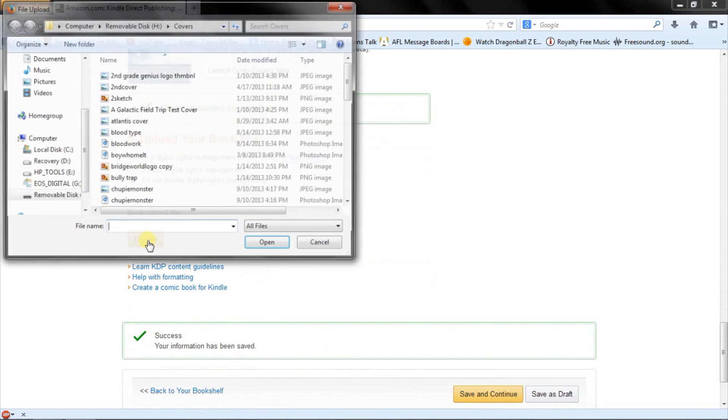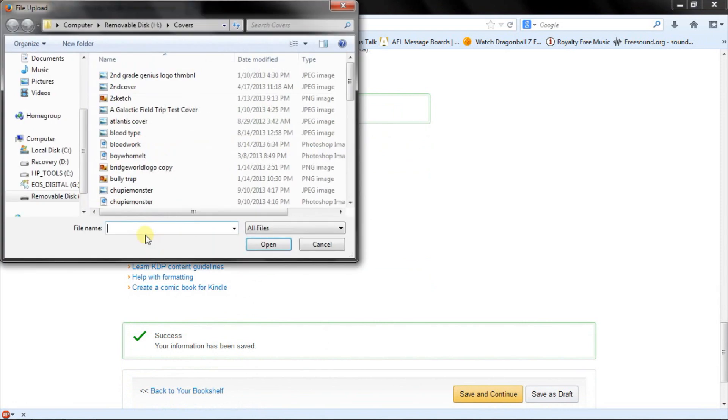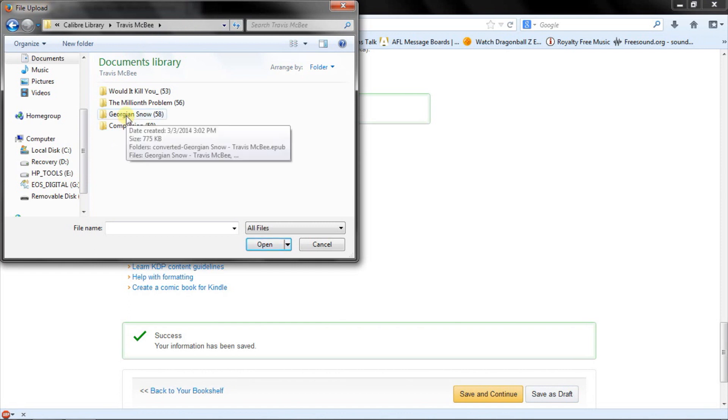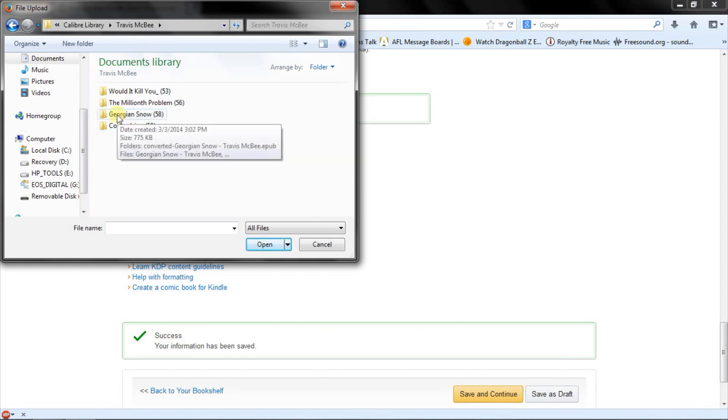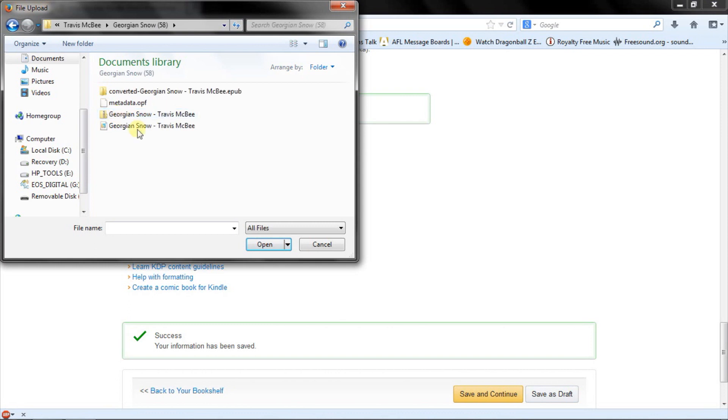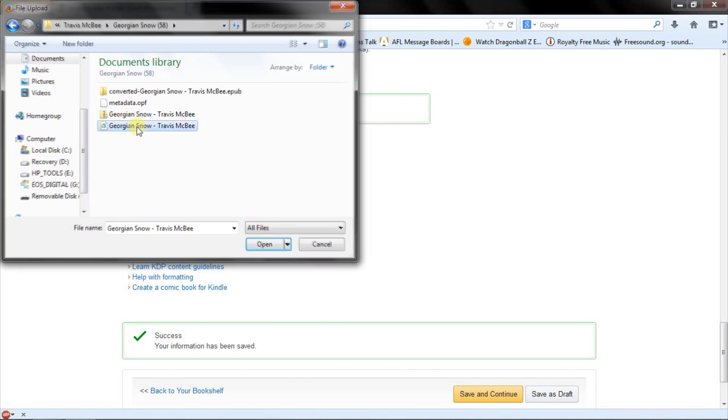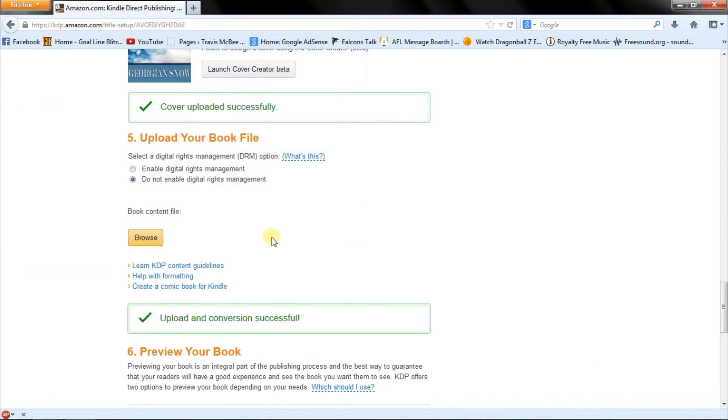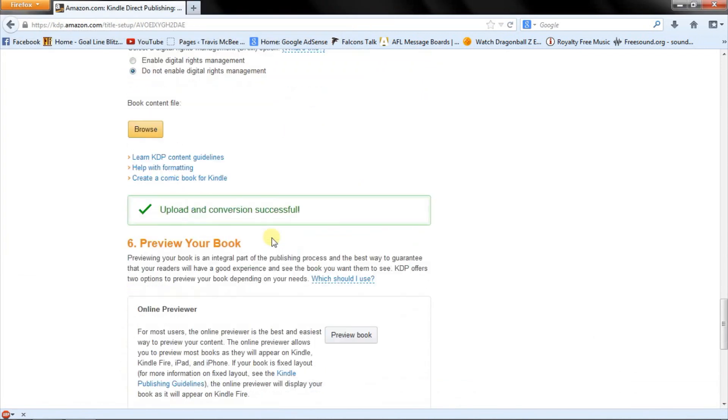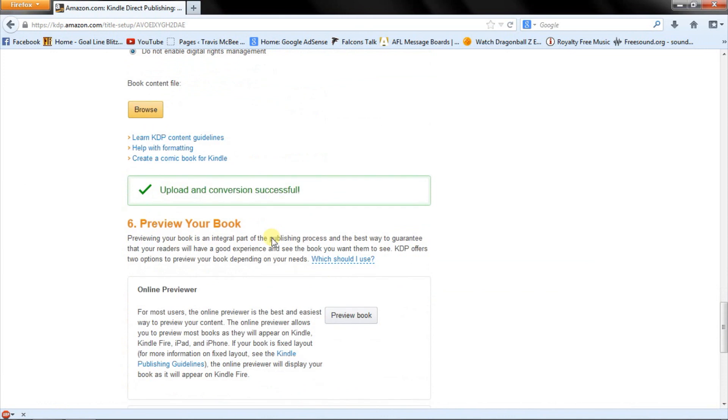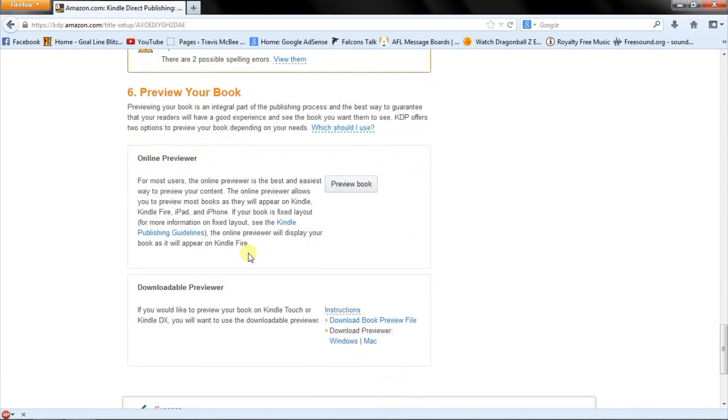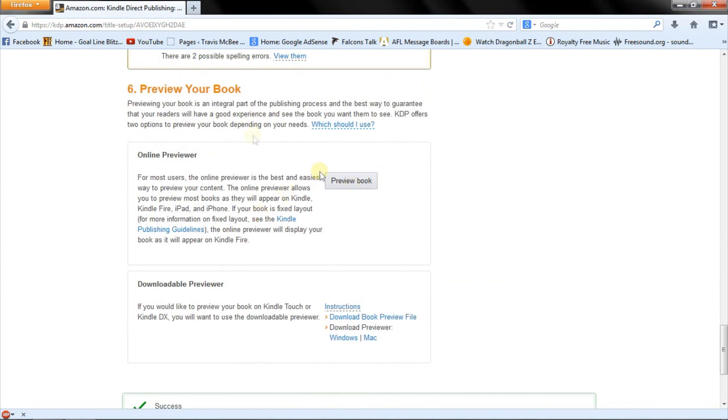All right, so browse. Now we're going to grab the content file. Caliber will automatically upload it to a random spot. I've just left it like that, but you can obviously adjust it on your own. Georgian Snow. Grab that puppy right there. All right. Upload and conversion successful. Online preview. Yes, I already checked it for spelling. If you need that to tell you that you missed something, you should probably have already found it, because that's not any better than a word spell checker.